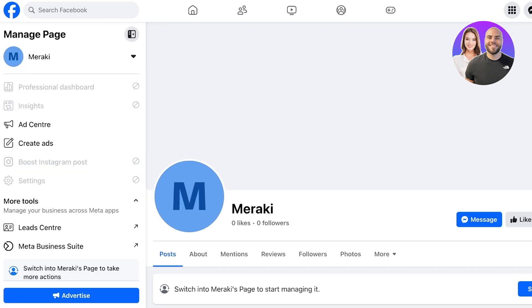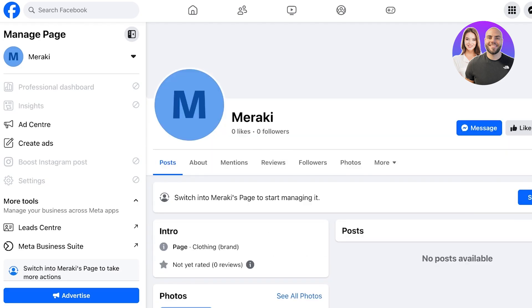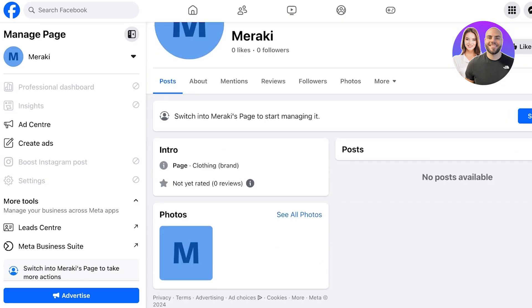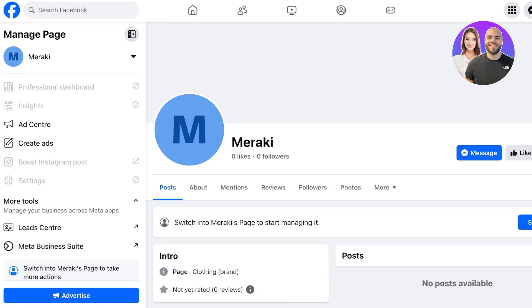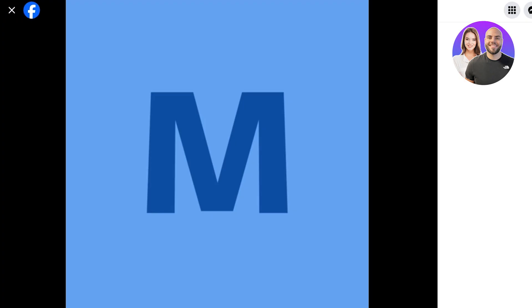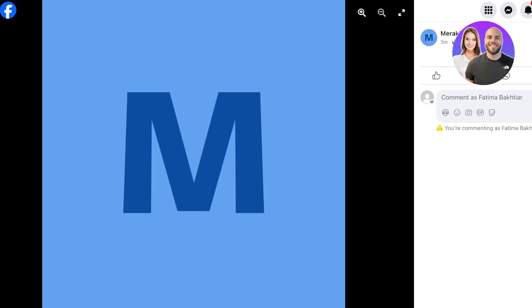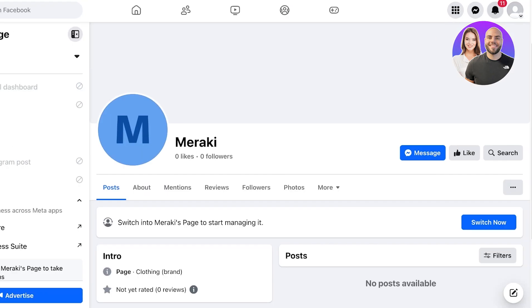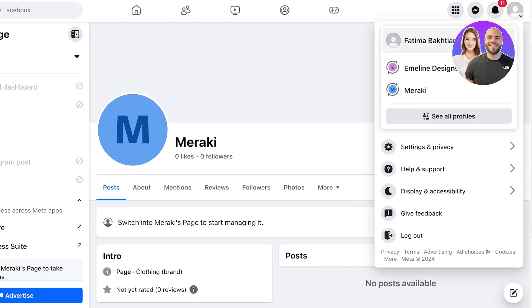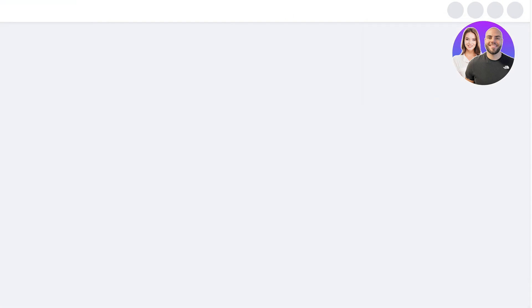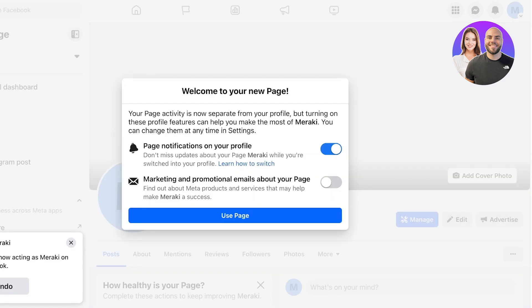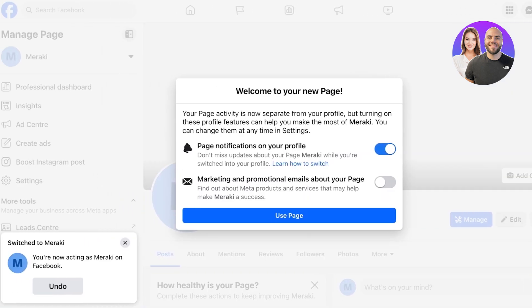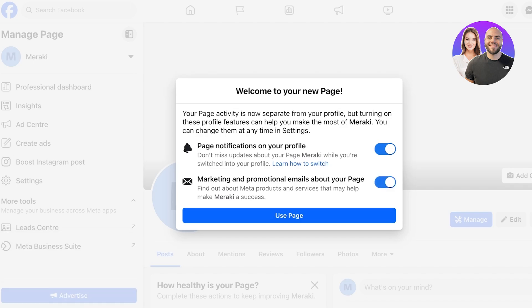Now our page has been created and we can proceed with the next step. We have a very basic page structure. It's going to look empty and we can get started with uploading our content. First I'm going to switch my profile from the top right onto my Meraki page. Once you do that you will see your new page.